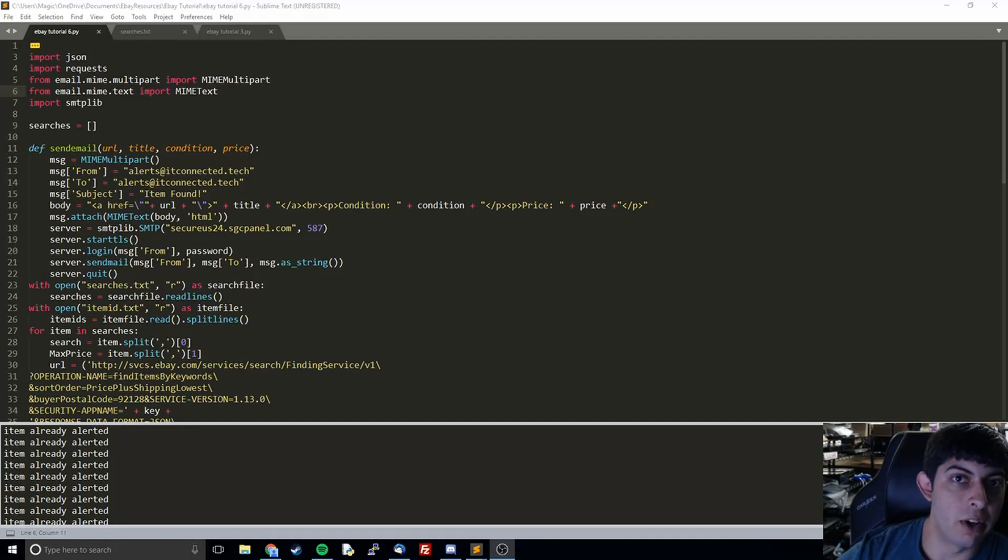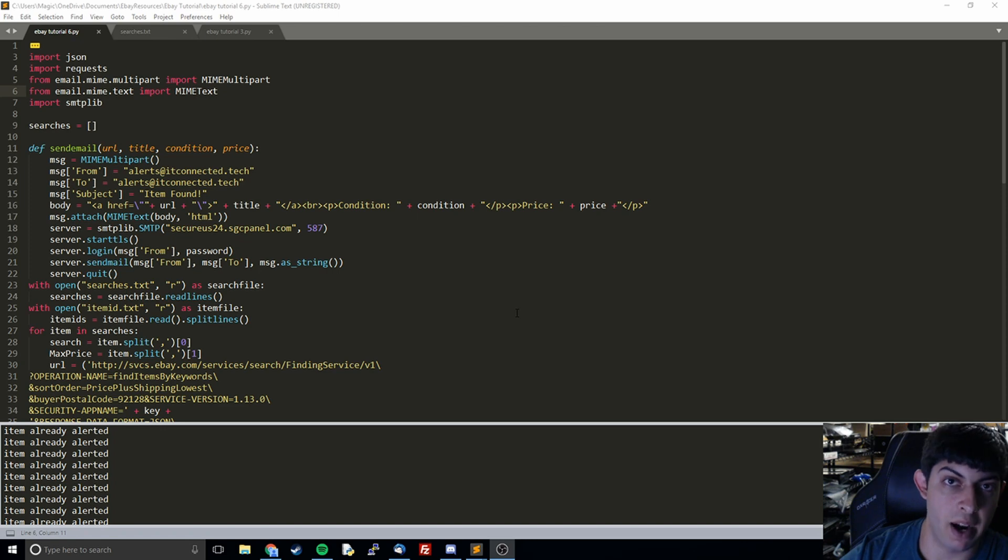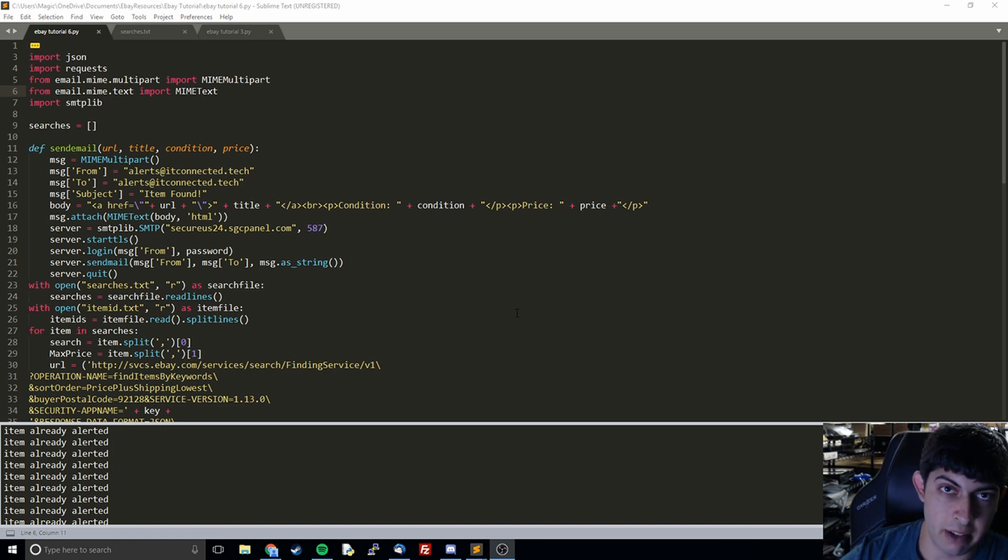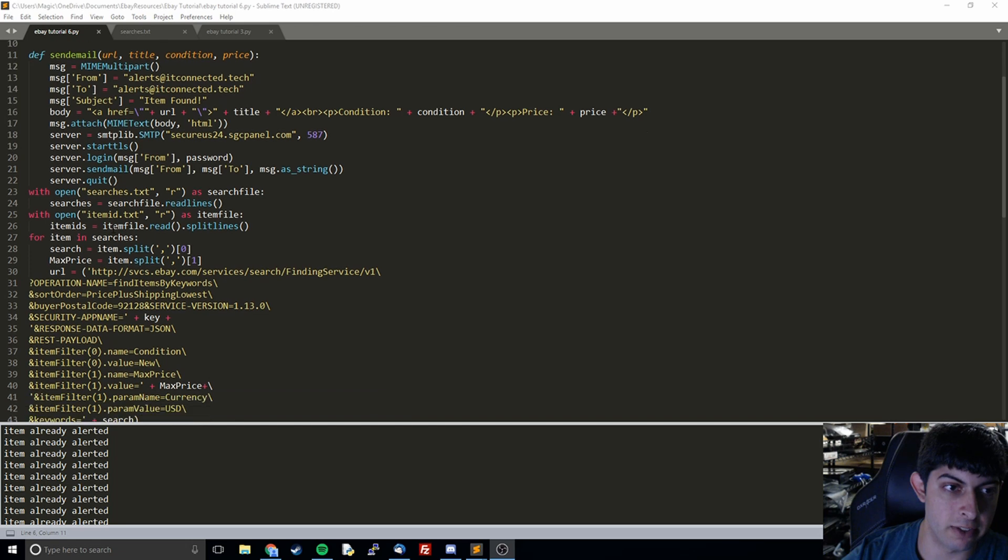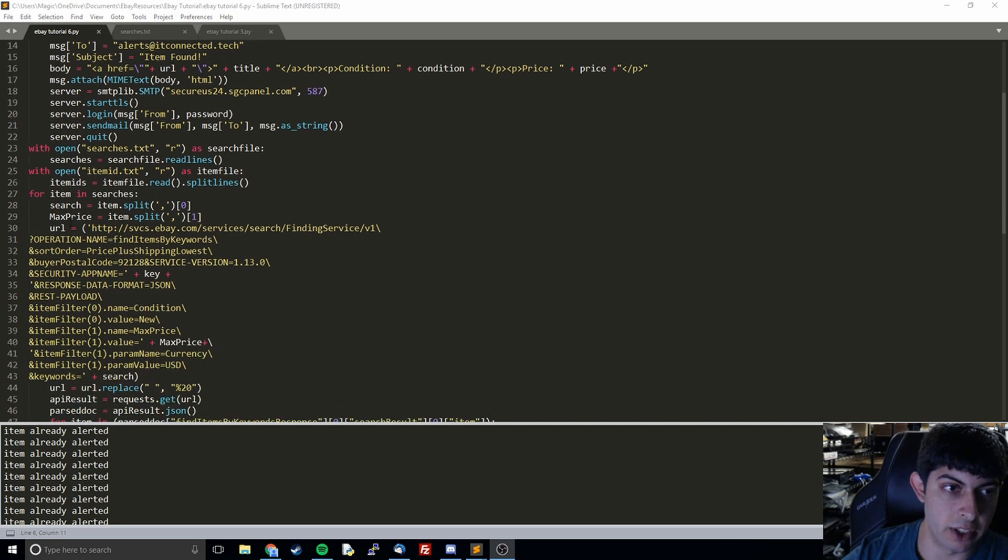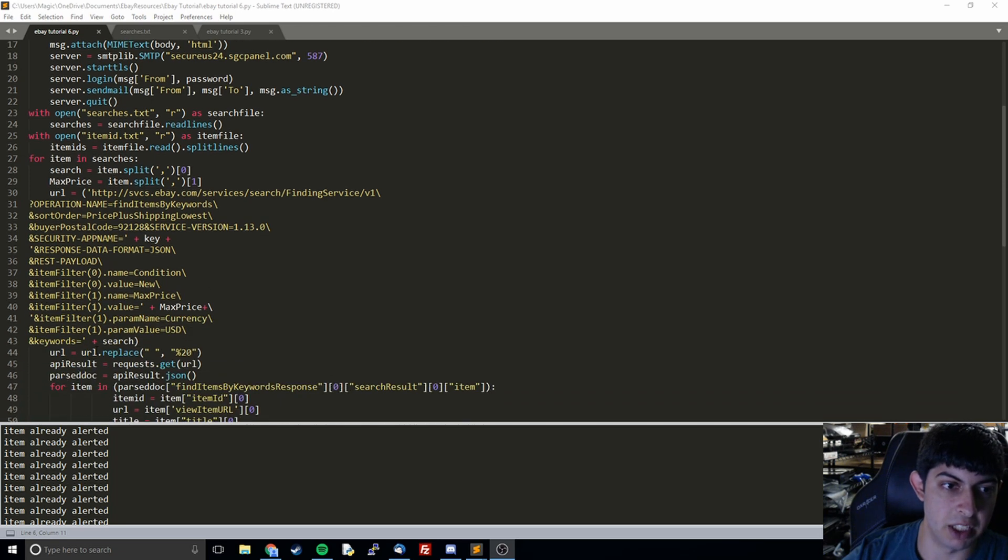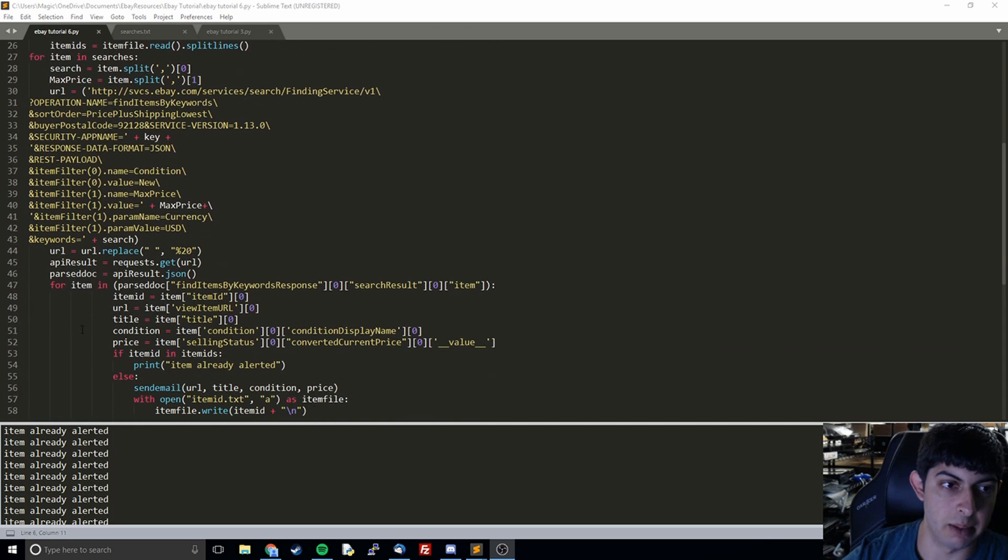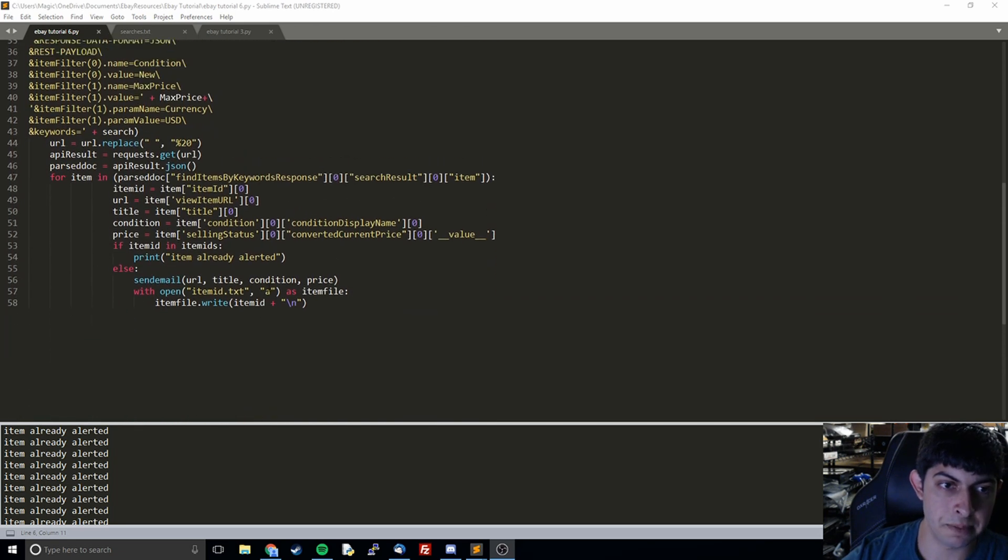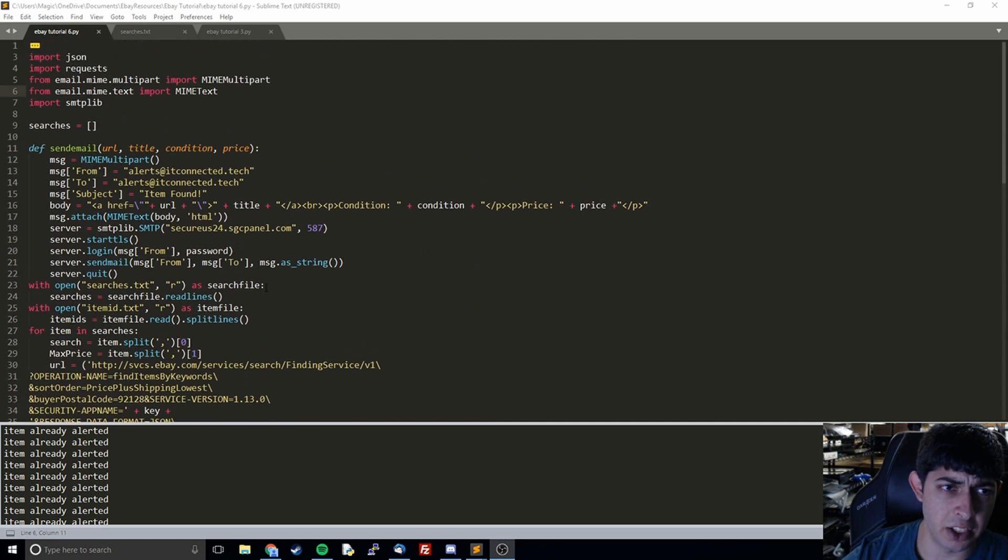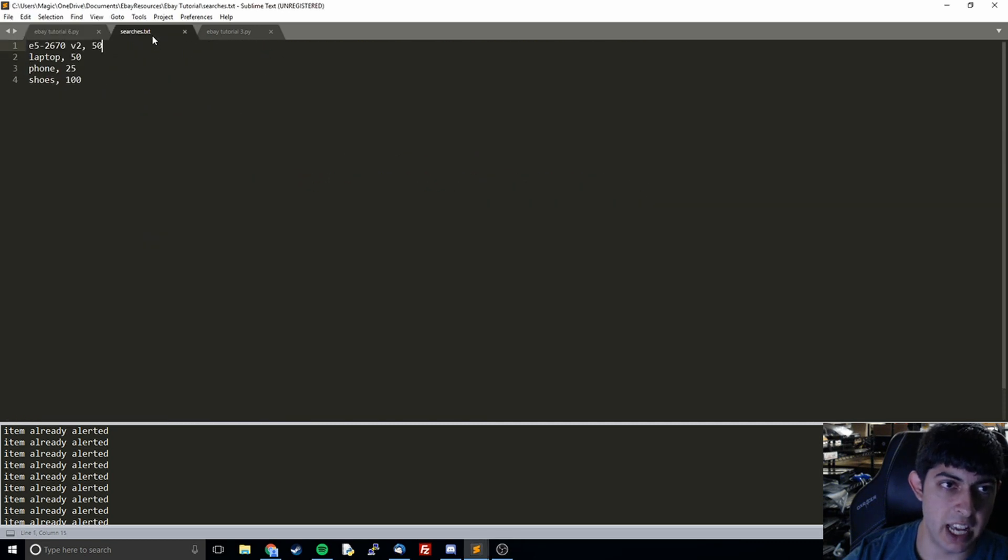Hi everyone and welcome back to the sixth video in our eBay API with Python tutorial. In this video we're going to wrap everything up - this is the last one. So we've got our code where we send emails to ourselves after looking through the items and finding items that match our criteria.